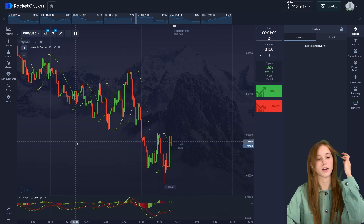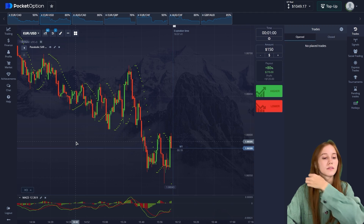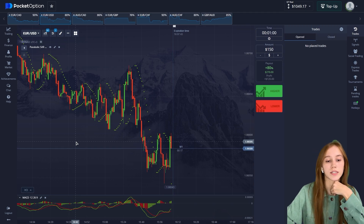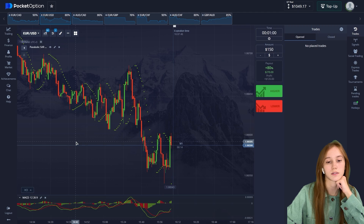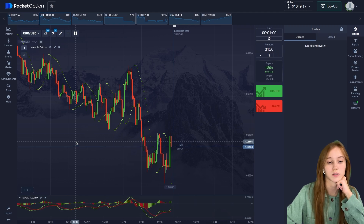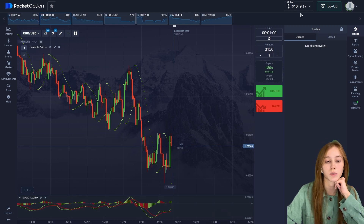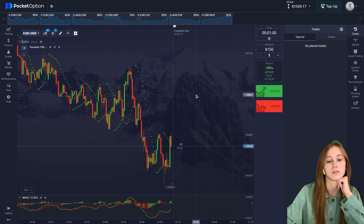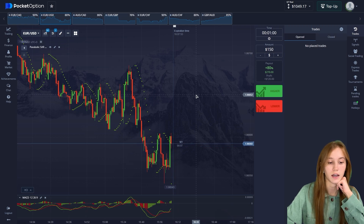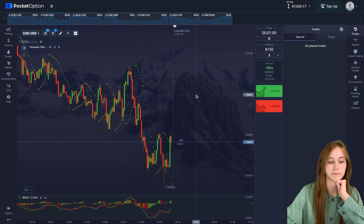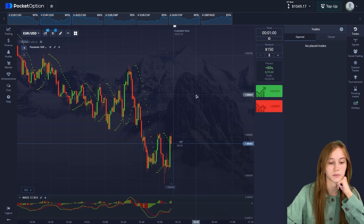Let's finish our trading session for today and summarize it. We increased our balance — the starting balance was ten dollars, and now it's more than one thousand dollars. That's very good.